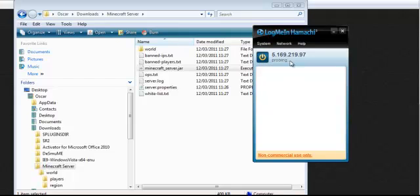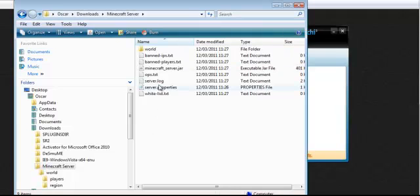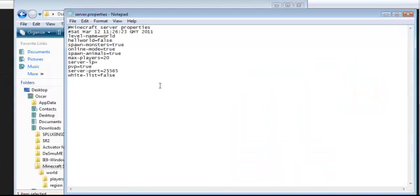It probes, it creates you an IP address which isn't your actual IP address, which you can use for playing the games and stuff. For some reason it's taken quite a while. I think the recorder is slowing my computer down. Okay, so while that's working, I'll show you the server properties.